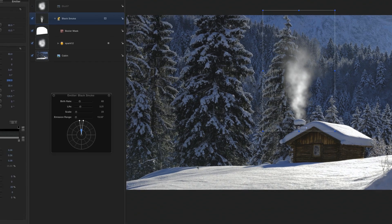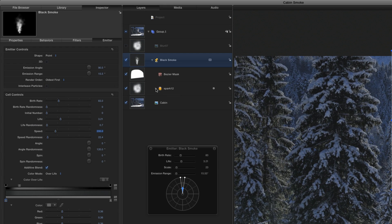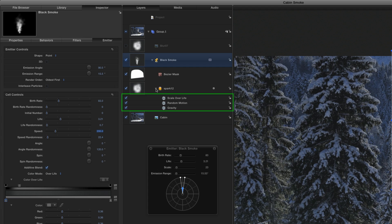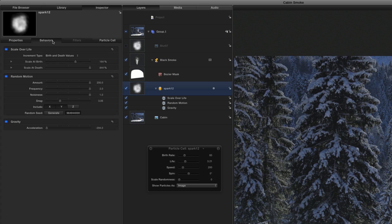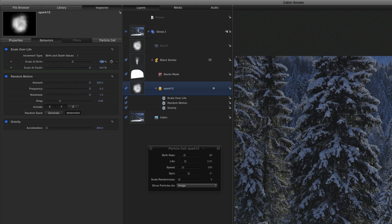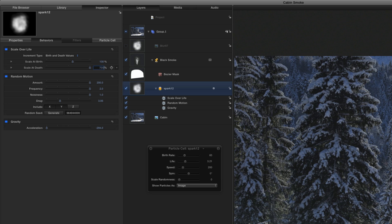In the layers list, if I click the disclosure triangle for the cell of the emitter, we can see there are three behaviors animating the cells. I'll select the cell and go to the behaviors inspector so I can adjust them. The first, scale over life, makes the cells change size over time. I'll change the scale at birth to 100% to start them out smaller, and the scale at death to 700%, so they don't get quite so big.